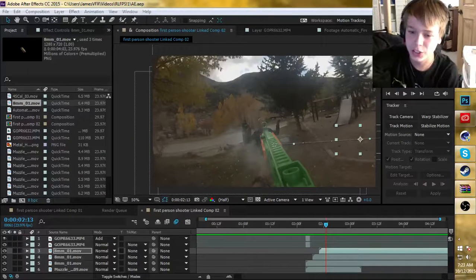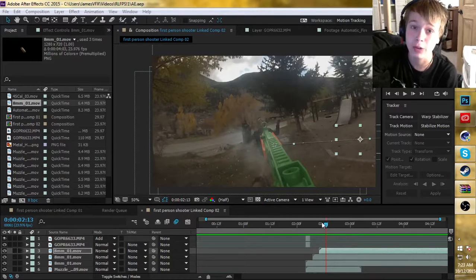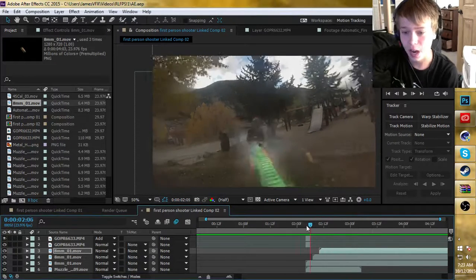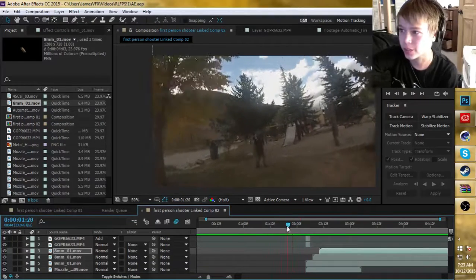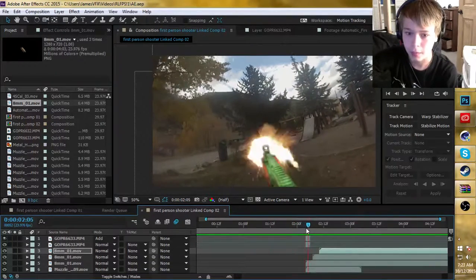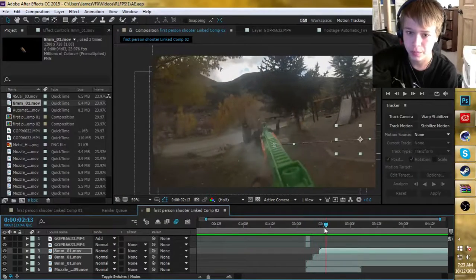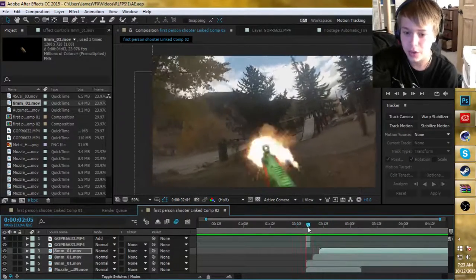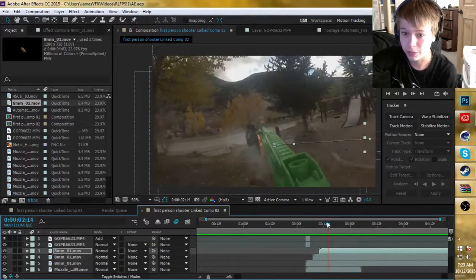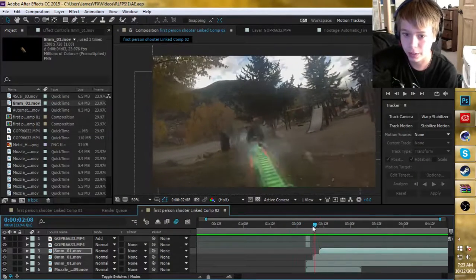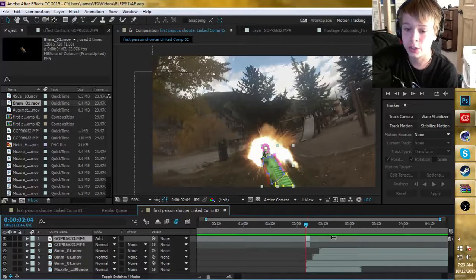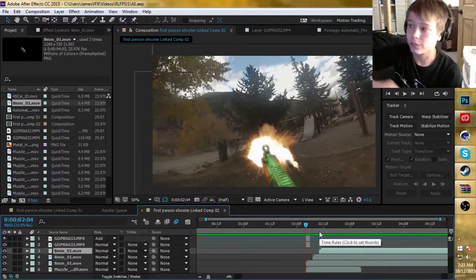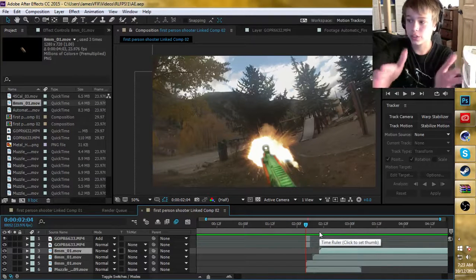Hey guys, what's up? This is James and today I'm going to teach you guys how to do realistic muzzle flares in After Effects. I'm working on this first person shooter video here. As you can see, I come up here and I shoot Joe a good maybe five or six times. I've already done three of the five muzzle flares and as you can see they look pretty realistic. I'm just going to go step by step on how I did all of this.